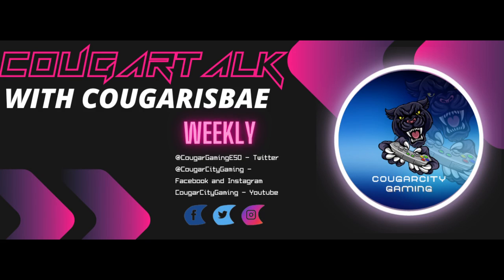Hello everybody, welcome back to Cougar Talk Weekly with Cougar Isbe. Make sure you guys catch us on Twitter, Facebook, and Instagram, and of course our YouTube channel. Make sure you hit that like and subscribe button so you can get up to date on our content.